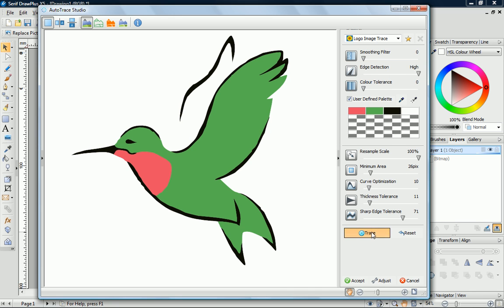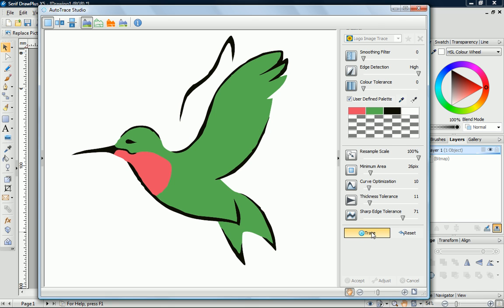Now I'll click Trace to test the new settings. That's much better!